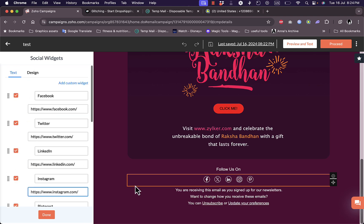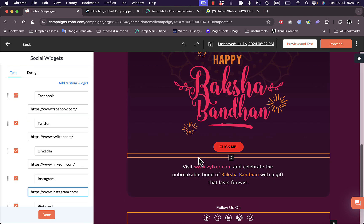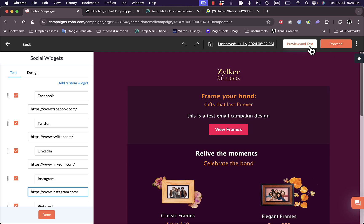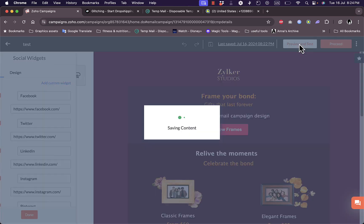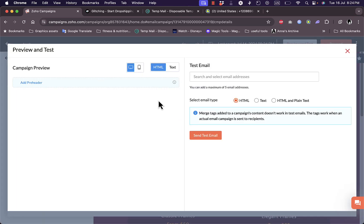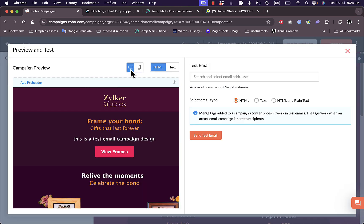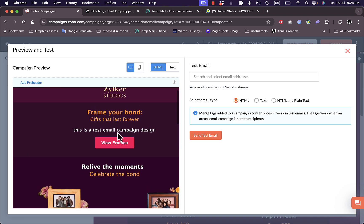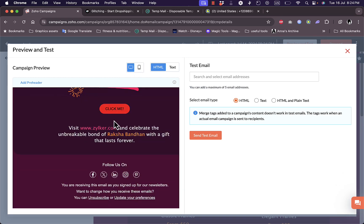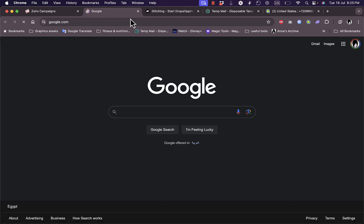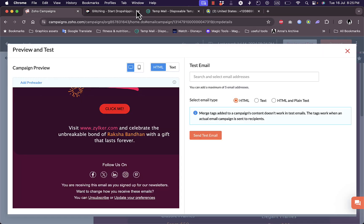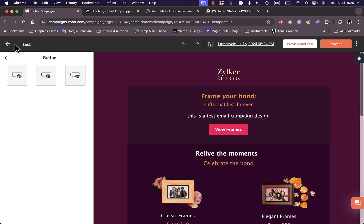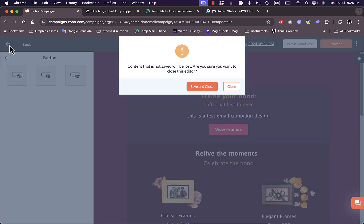Once I'm happy with all the changes that I have, I can preview and test. I can view how it looks like on a mobile device or a computer. Let's scroll to the button that we created. If I click on the button, as you can see Google will open up here in a new tab. Let's close it and go back. The final step is to send test email.